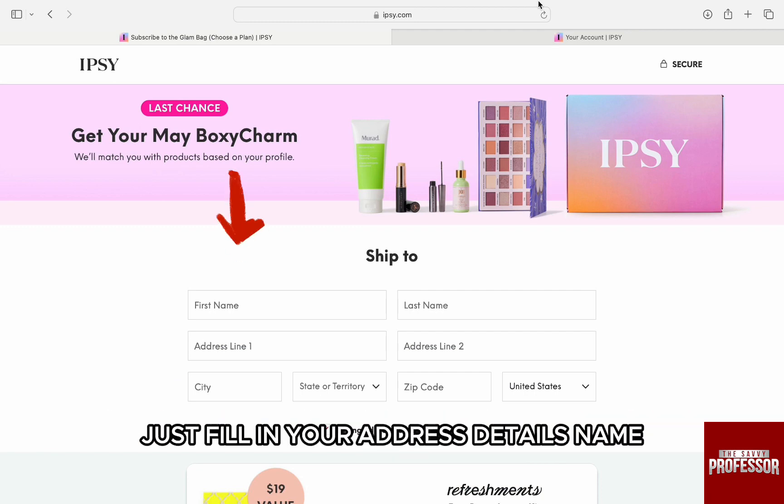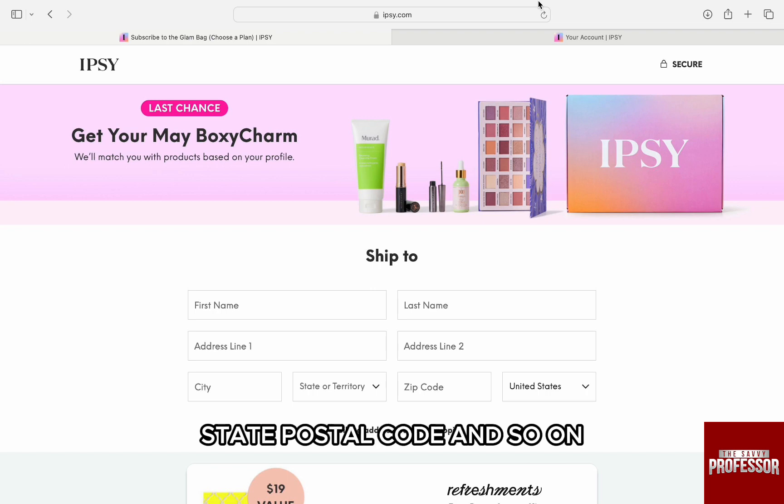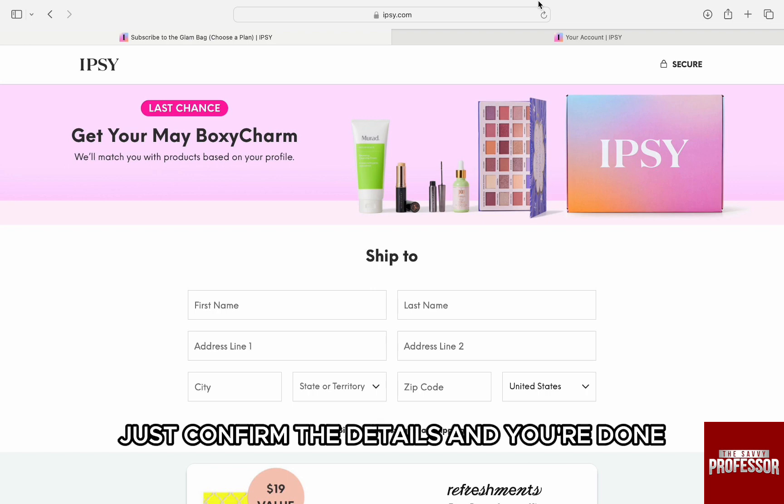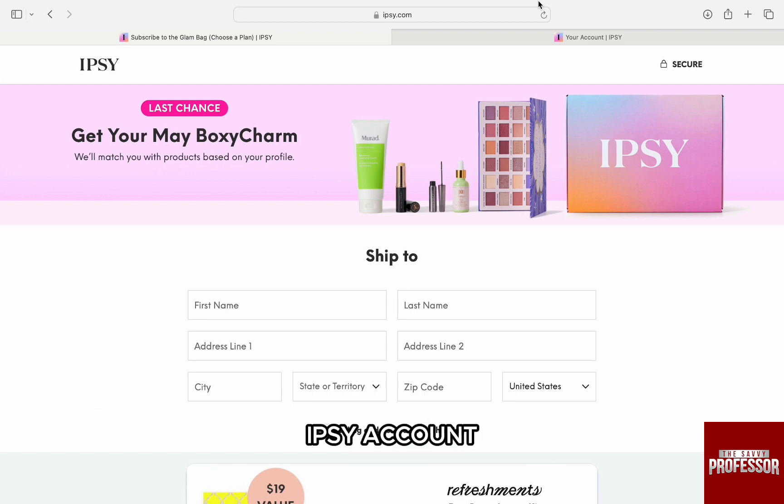Here, just fill in your address details: name, last name, address line, city, state, postal code, and so on. Just confirm the details and you are done. The new billing address will be updated with your Ipsy account.